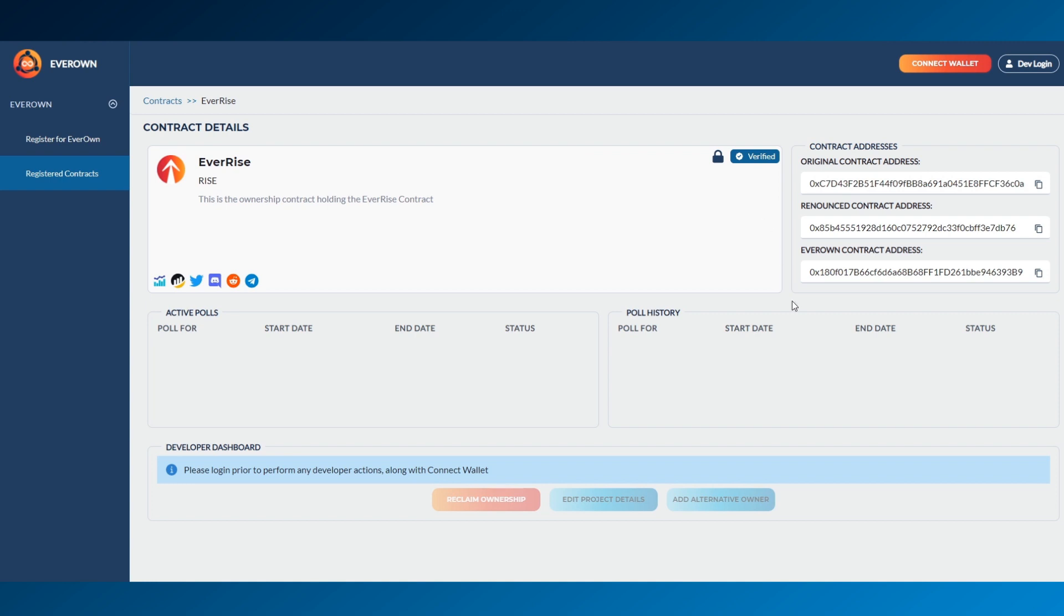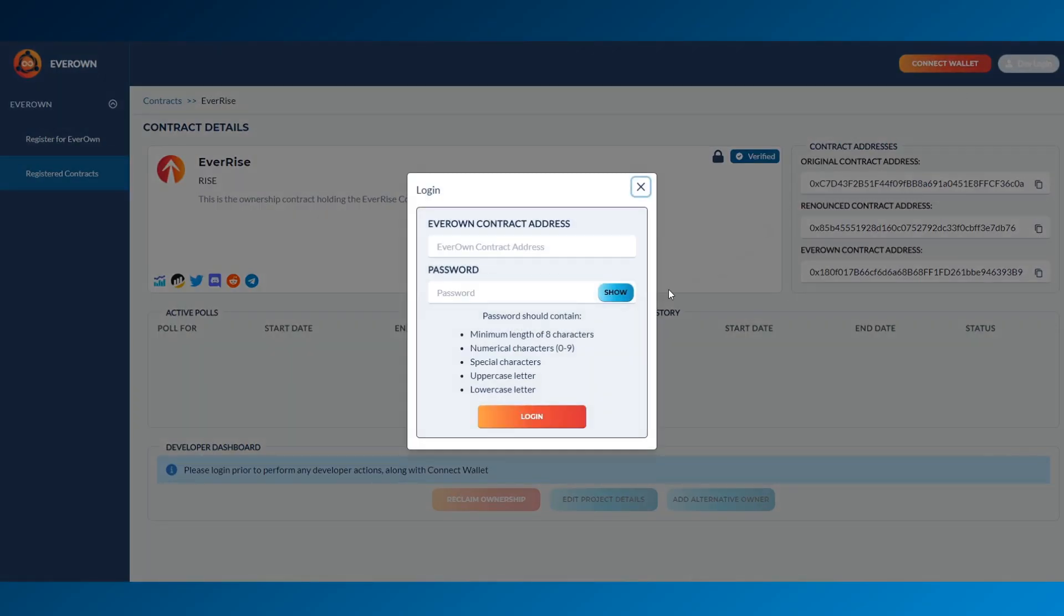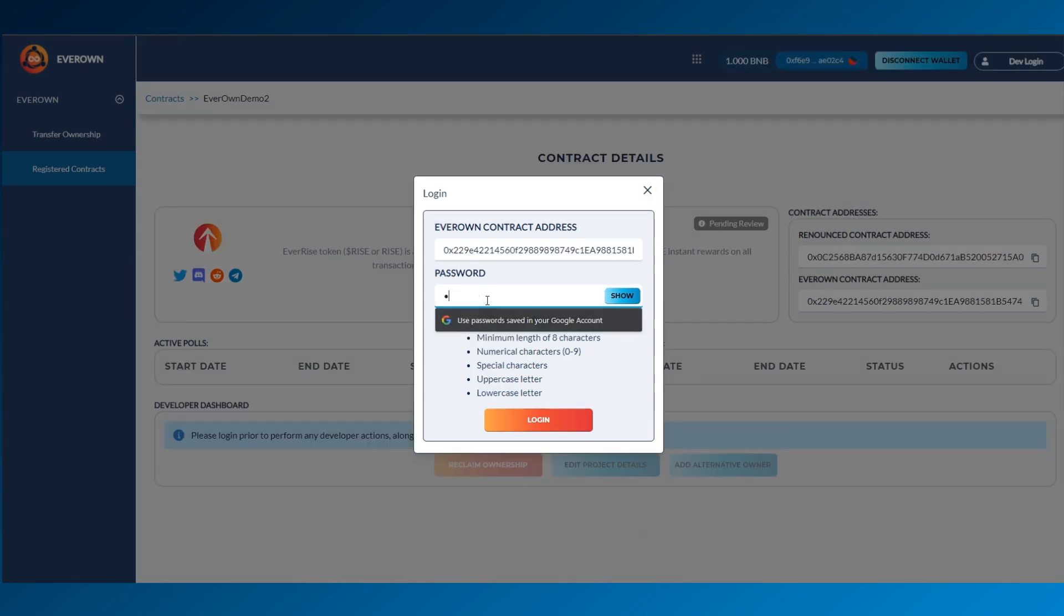A member of the EverOwn team will be in contact with you as soon as it has been accepted for onboarding. You can now gain access to your EverOwn account by using the dev login on the top right hand side, using the EverOwn contract address as your user ID and the password that you set up earlier.